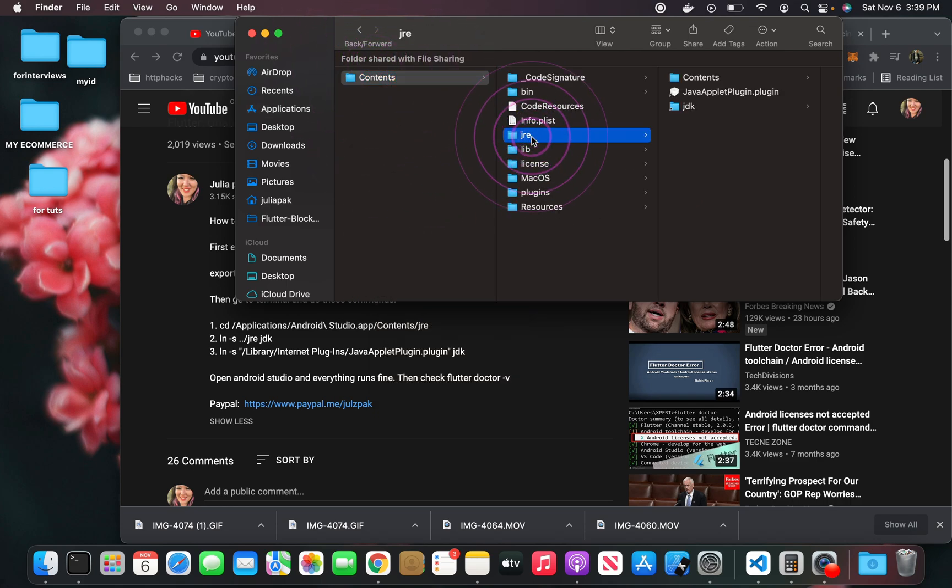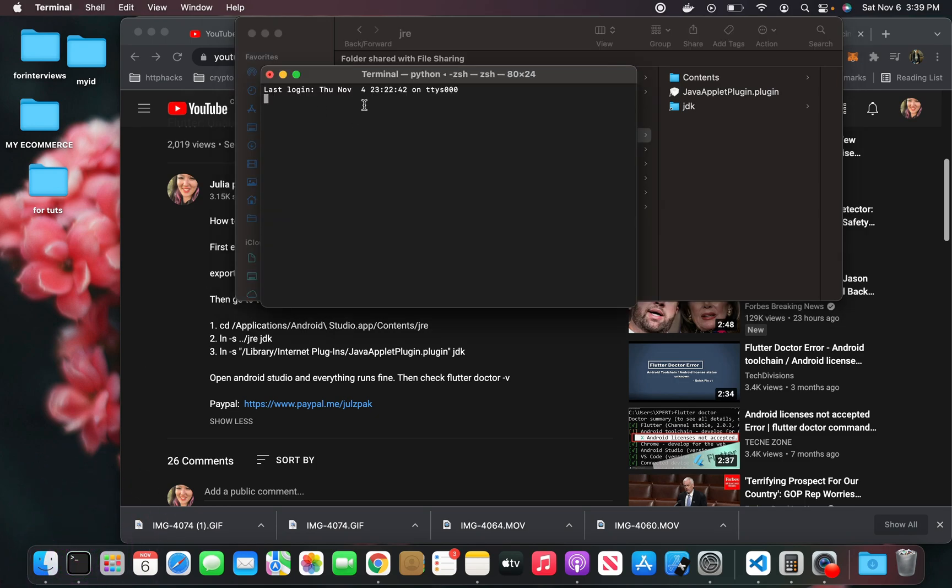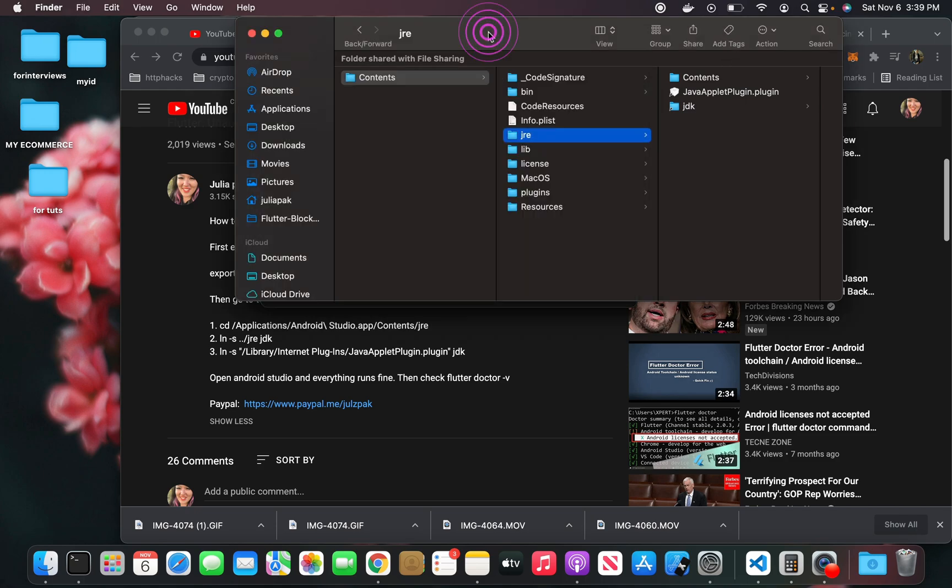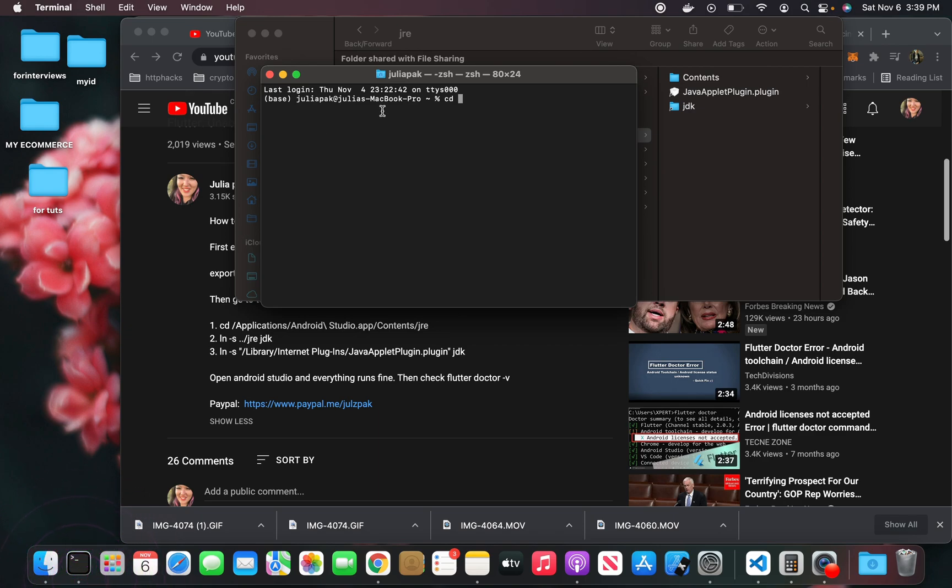This is what you're going to do: you're going to go to your terminal, open it up, and then type cd space. I'm just going to move this around here.